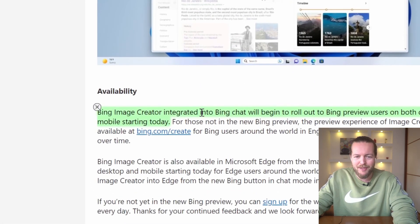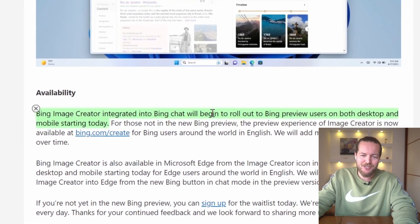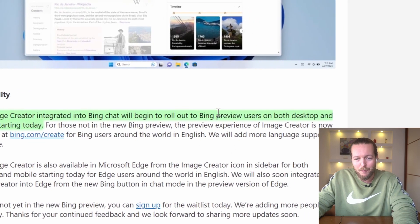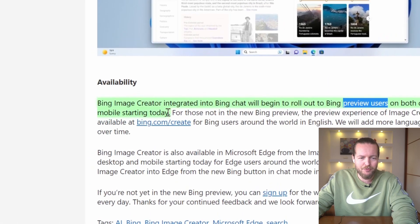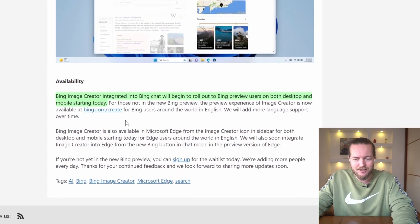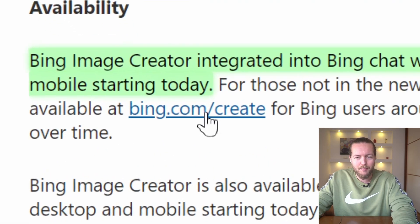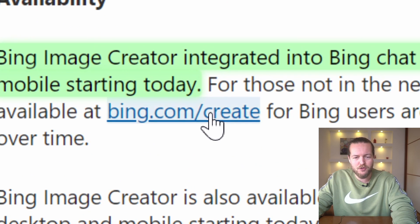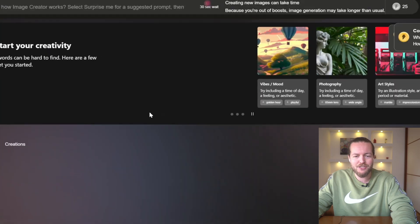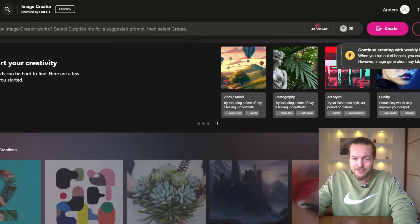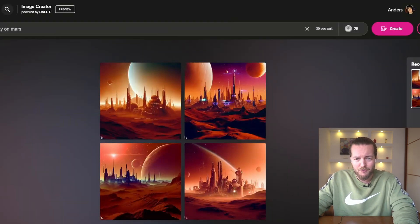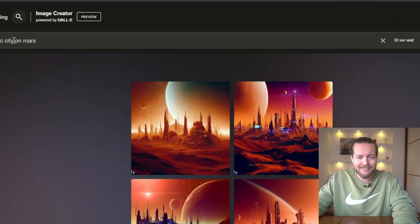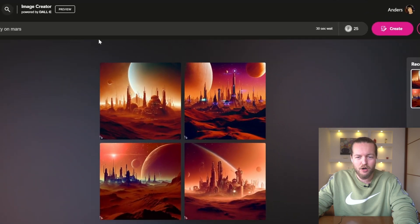Bing Image Creator integrated into Bing Chat will begin rolling out to Bing preview users on both desktop and mobile — this announcement is about a week old. If you want to use it, you can go to bing.com/create, which I actually just did.